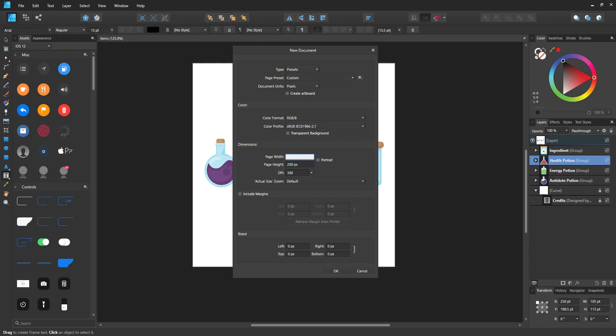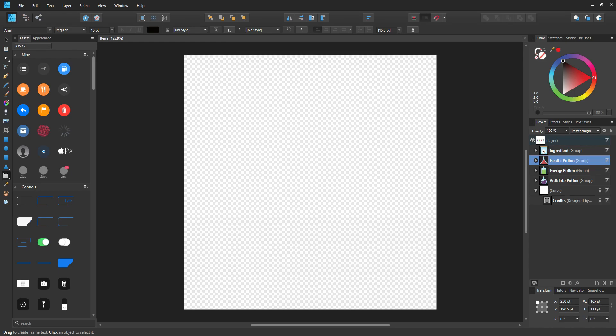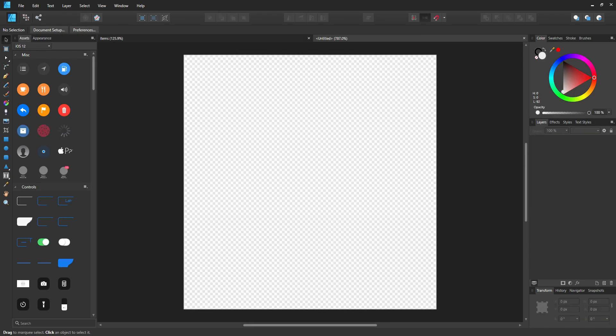I'm going to say 100 by 100, which is a durable size. The DPI, you're going to keep that to 300. Then you're going to go with a transparent background so you can work without having an annoying background that you have to render out. Press OK and we have a transparent background here.